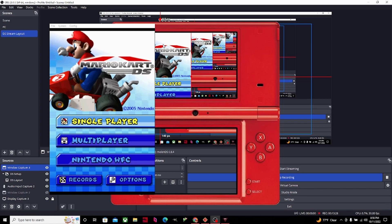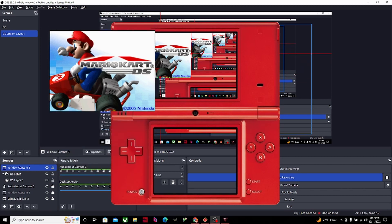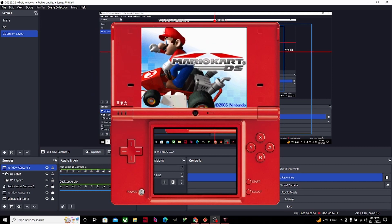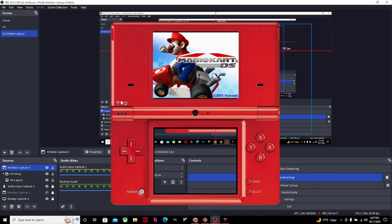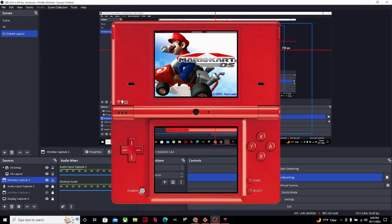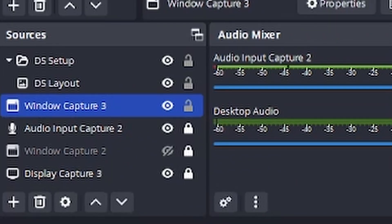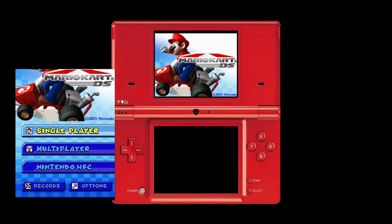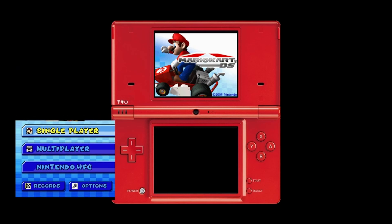Now is the time to put the DS games into the DS layout. For the first screen, use Control+Alt then left-click to crop it. Make sure the DS screen works perfectly. Put the first DS capture into the first DS screen and make it fit perfectly. Don't forget to put the Window Capture right behind the DS layout. Then do the same thing for the second capture screen.